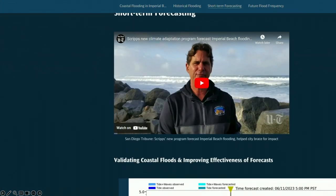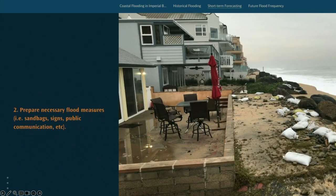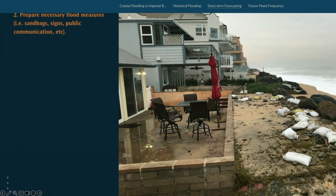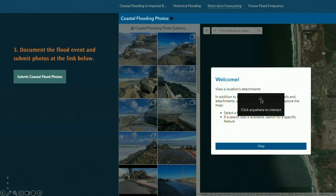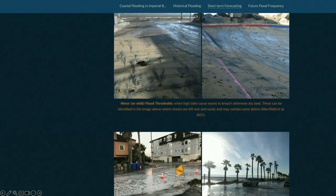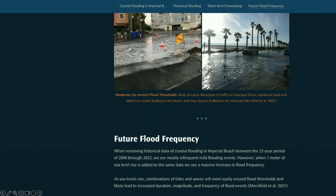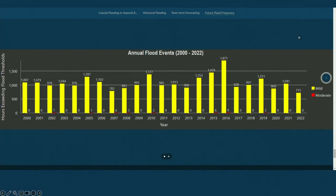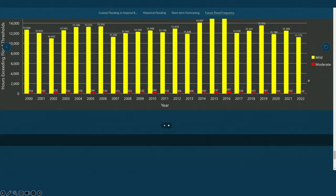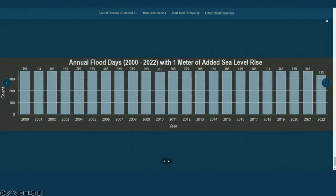For short-term flood forecasting, I simplified the validation process into three steps: first, you are notified; second, you prepare necessary flood measures; and third, you document the event and upload photos. I also created descriptions of physical characteristics defining the different flood thresholds. For future flood frequency, I used that same historical flooding database and added one meter of sea level rise to show the compounding impact on these flood events.